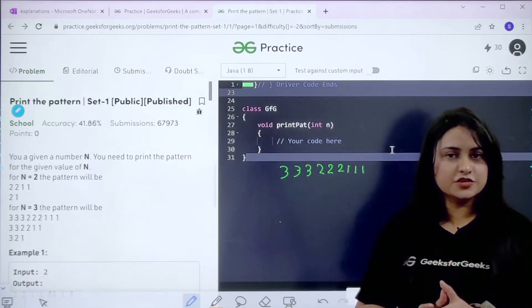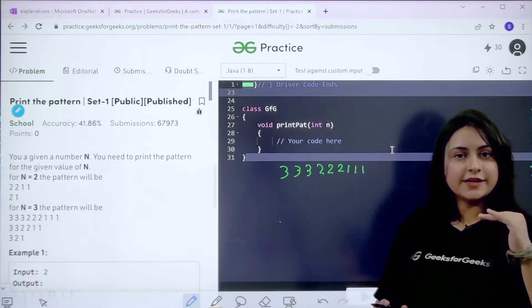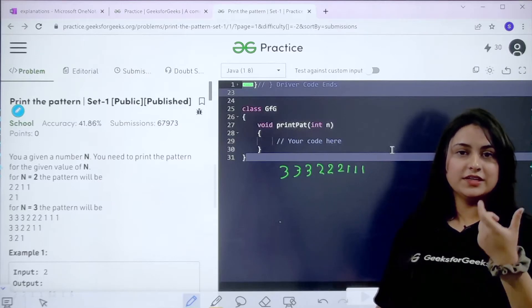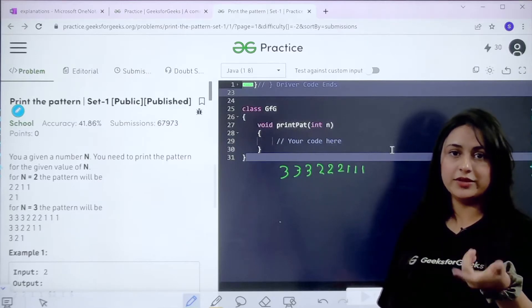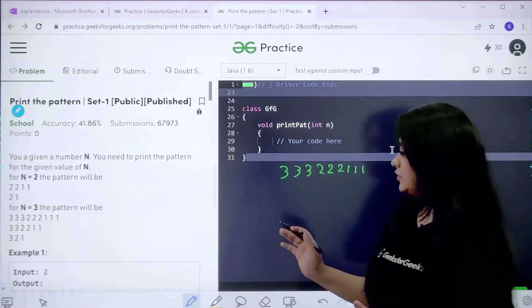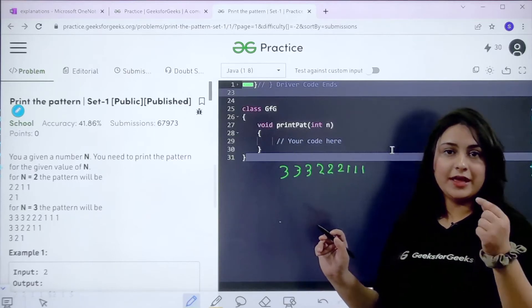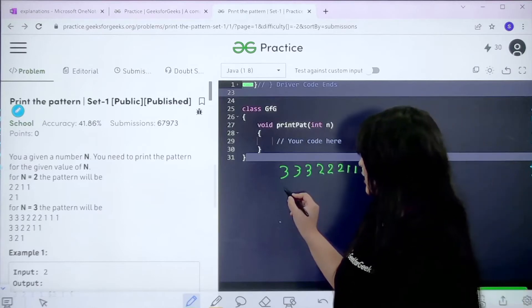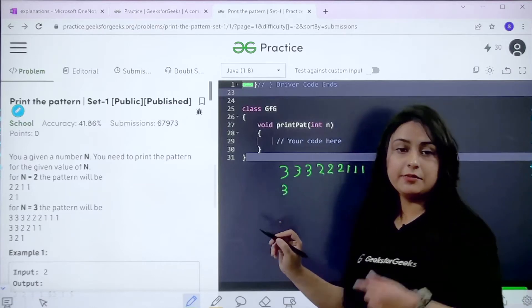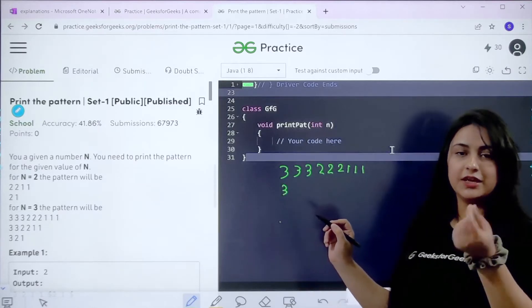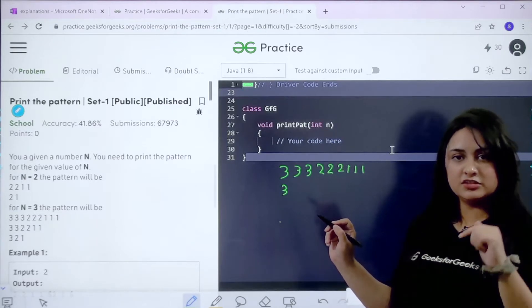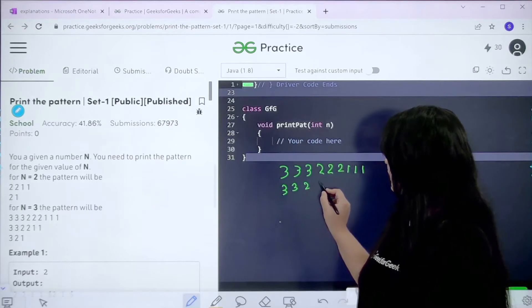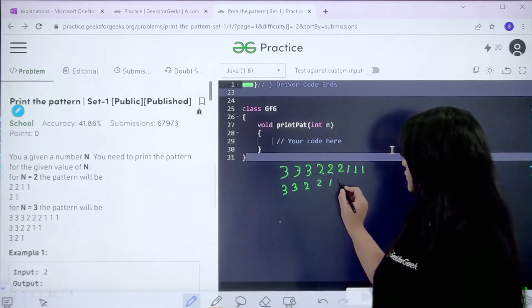This is the first row of our pattern. Now as we move down to the second row, the repetition decreases. For the next row you can see we are printing 2 times 3, 2 times 2, and 2 times 1 — so we start again from n, but this time the frequency of each number decreases by 1.